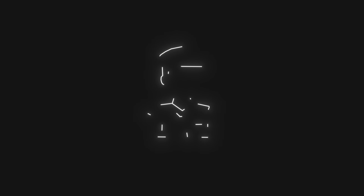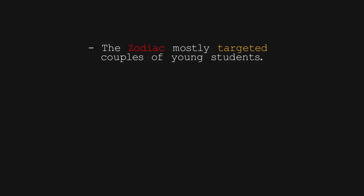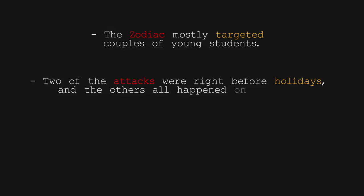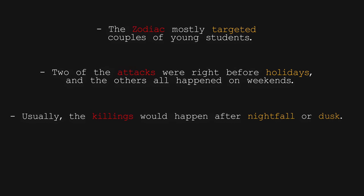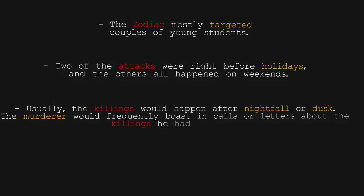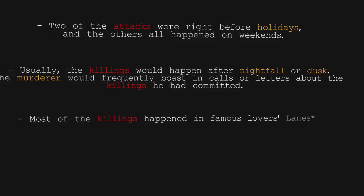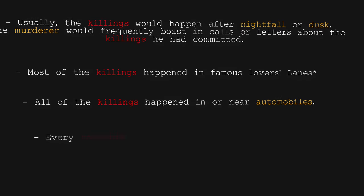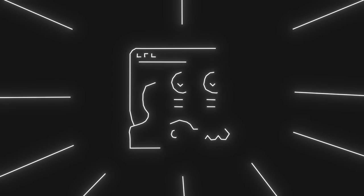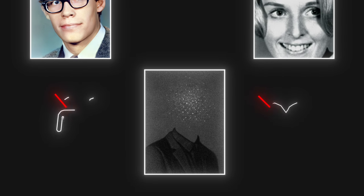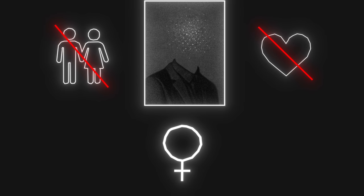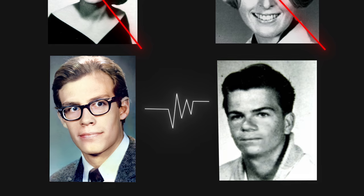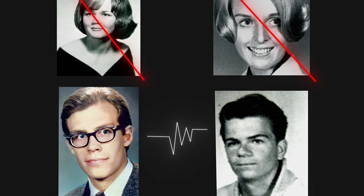By now the police were starting to see similarities in the Zodiac's murders. The Zodiac mostly targeted couples of young students. Two of the attacks were right before holidays and the others all happened on weekends. Usually the killings would happen after nightfall or dusk. The murderer would frequently boast in calls or letters about the killings he had committed. Most of the killings happened in famous lovers lane sites. All of the killings happened in or near automobiles and ultimately, every homicide occurred close to a body of water. The authorities discovered several patterns that pointed to several possible explanations for his bizarre killings. Because most of the victims were couples, the Zodiac was maybe frustrated with couples or love and potentially could hold a specific hatred for women because in the last two murders, the focus for most of the damage was on the woman, causing them to die in both cases, but leaving the men to survive. But with his next and final confirmed murder, the Zodiac would break this pattern.